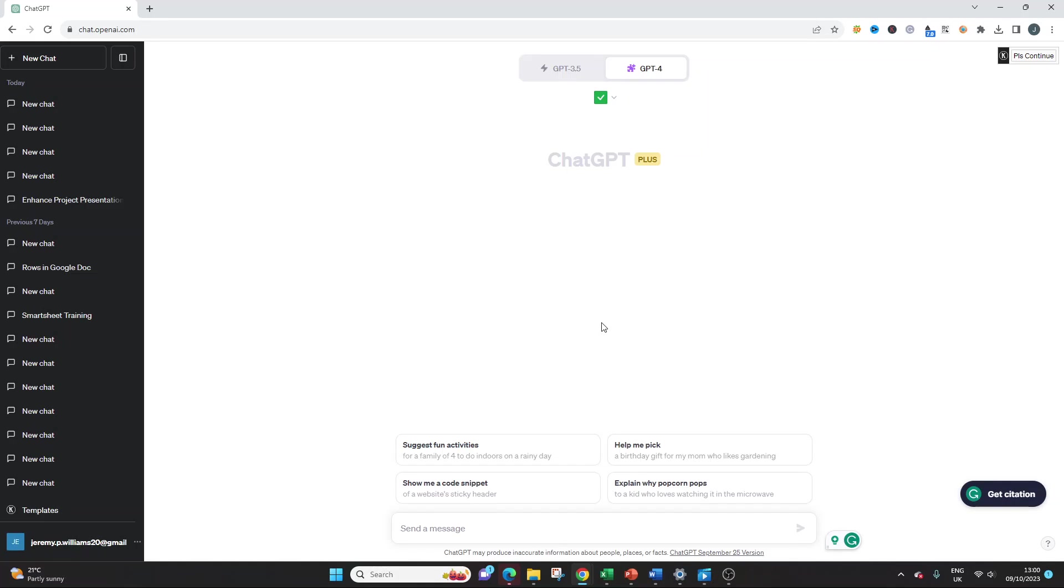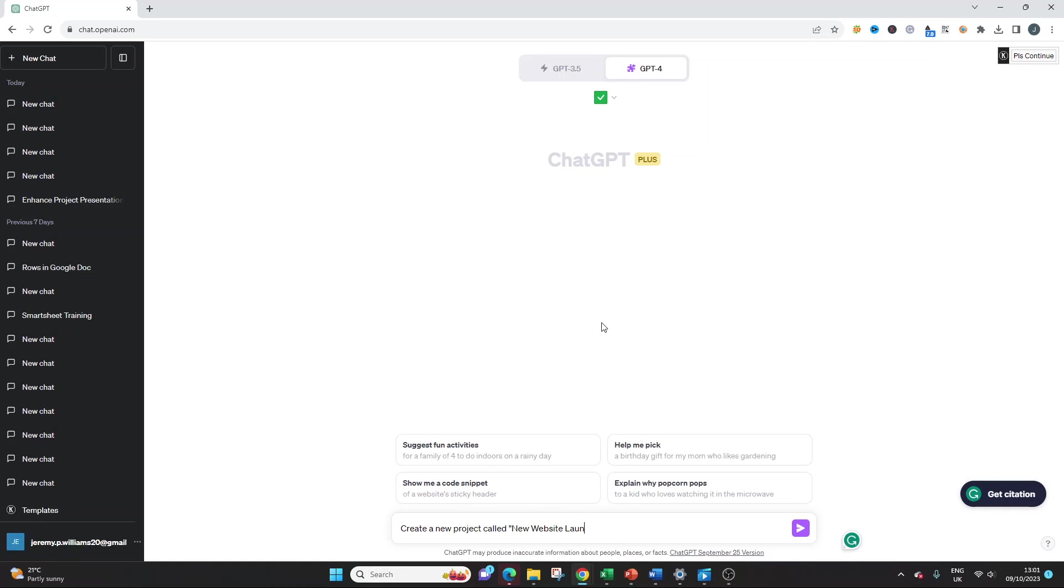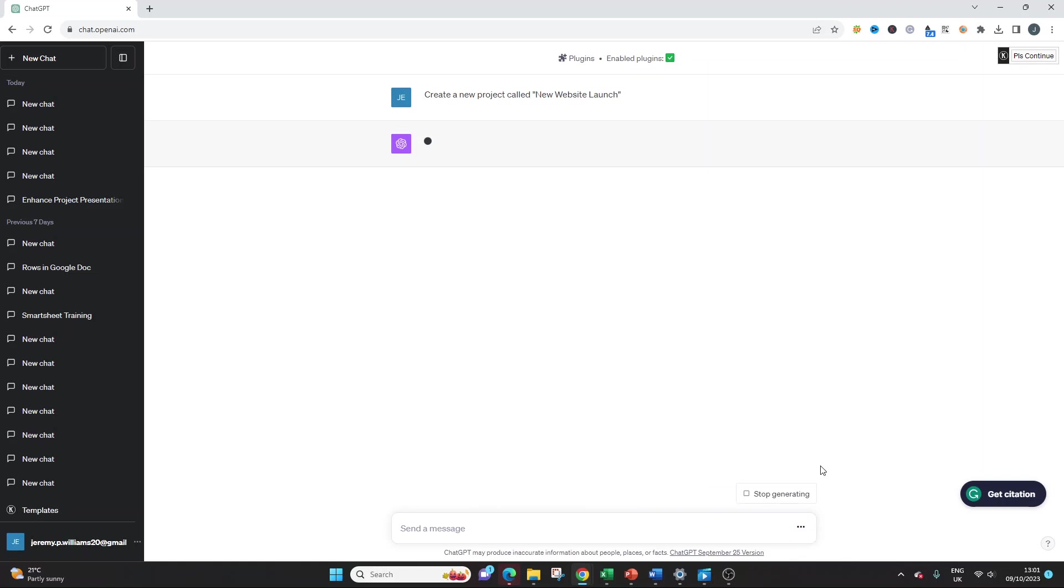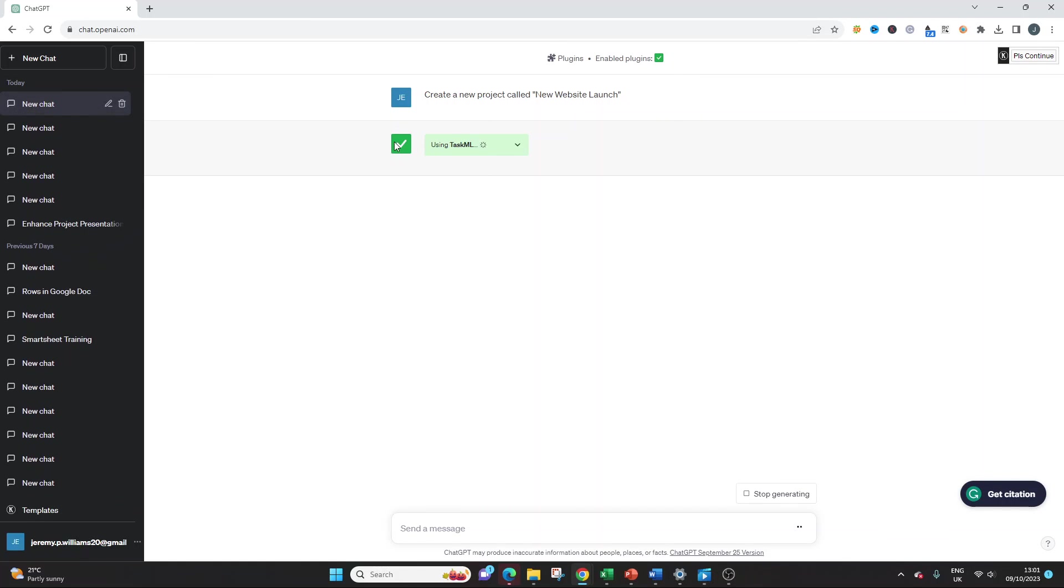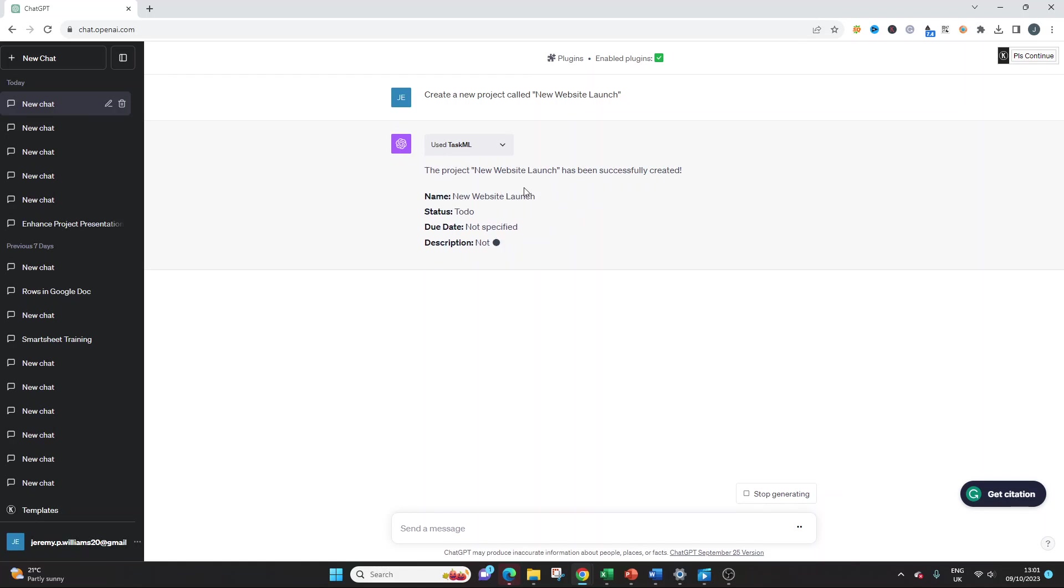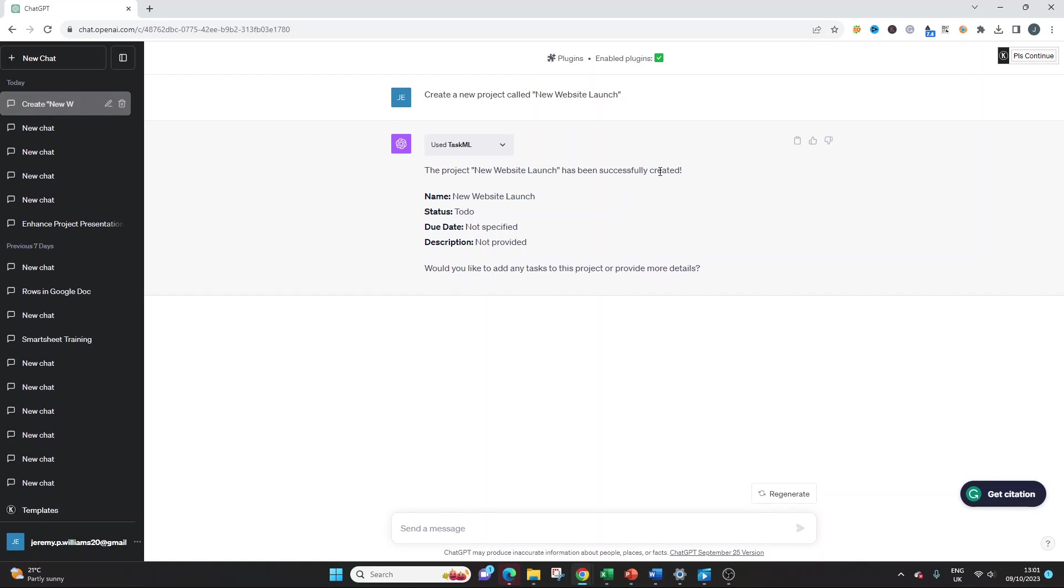In this demo today, I'm going to use an example project of creating a new website or a launch of a new website. So you want to start off by saying something like, and you can use this word for word. I will leave a link in the description to the developers page where you can learn more about it and some of the prompts that you can use. But this is the recommended one to start with. Create a new project called, and then I'm going to put in quotation marks, new website launch. And what will happen if the plugin is activated correctly is you'll see this: using TaskML and it was used when it's done. So the project new website launch has been successfully created.